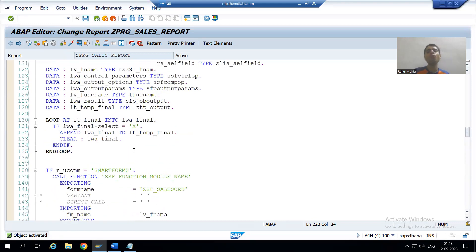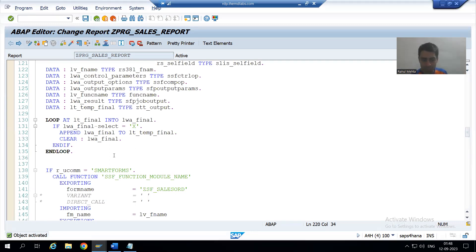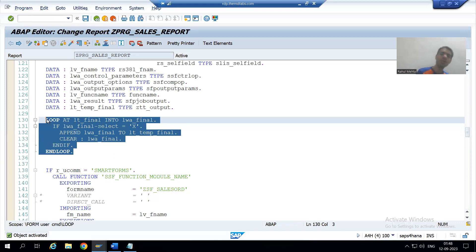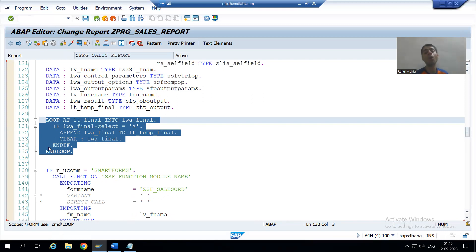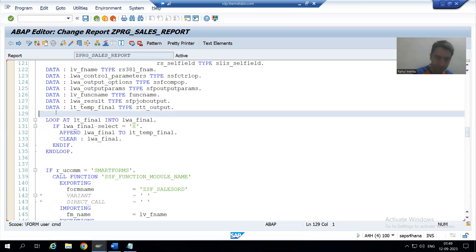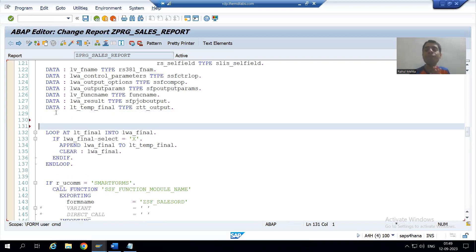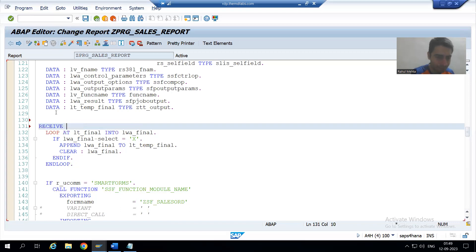Now how can we check whether the user has selected the rows or not? If the user has selected the rows, this logic should execute. If the user has not selected the rows, this logic should not execute — we will simply pass all the data to the smart form and Adobe form. We will go for a simple logic here.